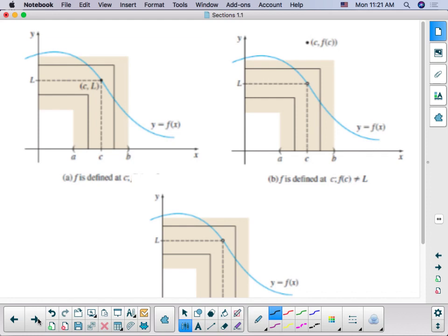Remember that the limit and the value can be equal, as we see here in this graph. The limit as x approaches c from the right and the left is this point right here as we follow along in the graph. And the value of f of x at c is this point also, which is l.